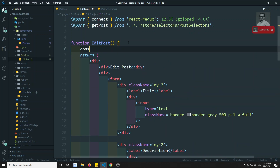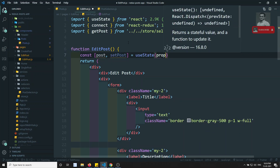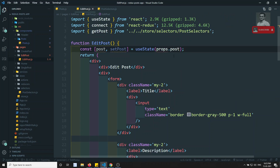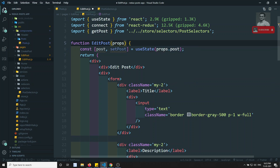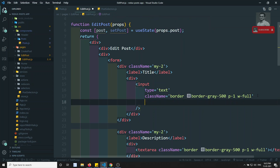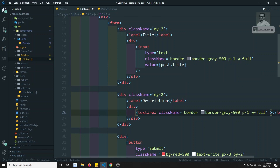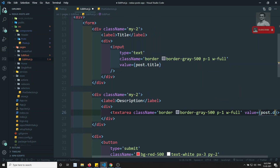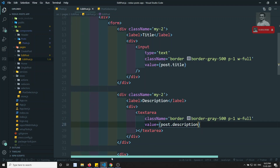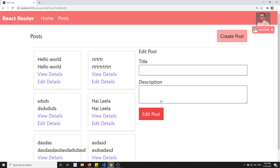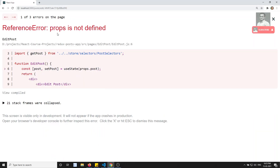Now I'll add: const [post, setPost] = useState(props.post), defaulting with props.post. The component now receives props as a parameter. For the input I'll use value={post.title} and for the textarea value={post.description}. Let's try to see the output - we're getting 'props is not defined'. Let me refresh. After refresh we are able to get the output. If I click on Edit Details we are able to see the form populated.